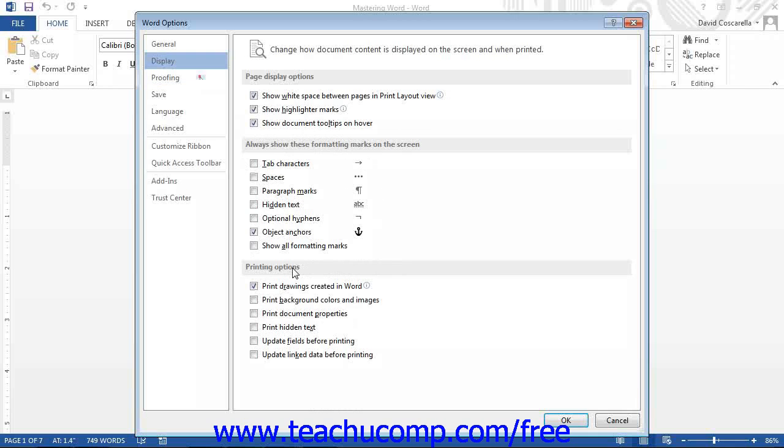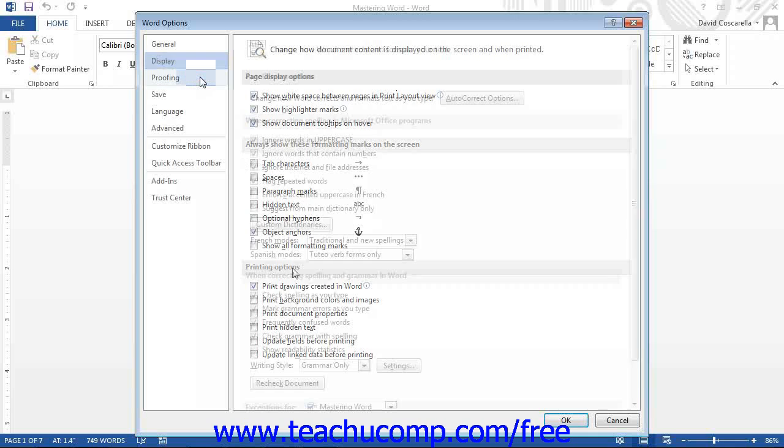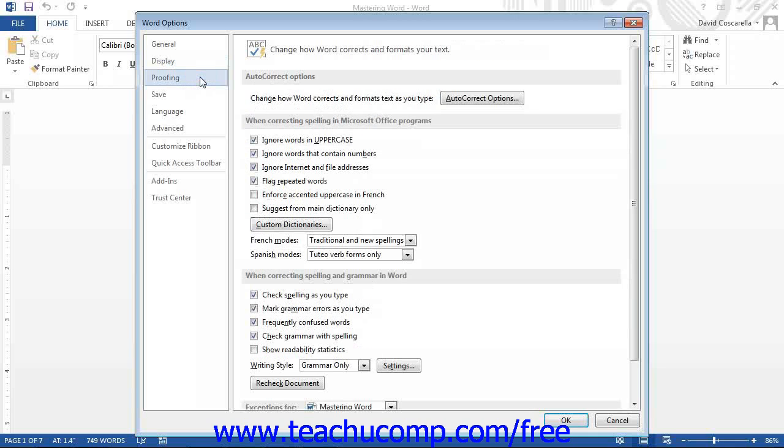If you click the Proofing category, you will see default proofing options. As you saw in the chapter on using the Spelling and Grammar tool from Introductory Word,